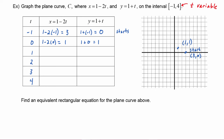Now certainly this is not enough information to create our graph, and we want to make sure that we are plotting values for t all throughout the interval. So let's carry on — if we put in a 1, we have to do 1 minus 2 times 1, which gives 1 minus 2, which is negative 1. To get the y value we have to do 1 plus 1, which is equal to 2. So this means we will plot the point negative 1, 2.